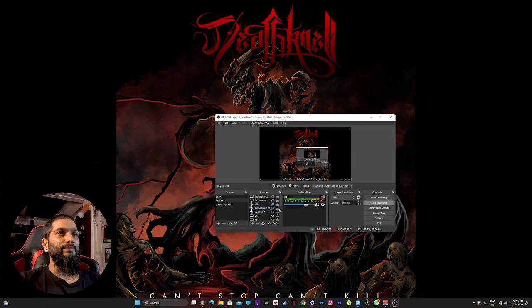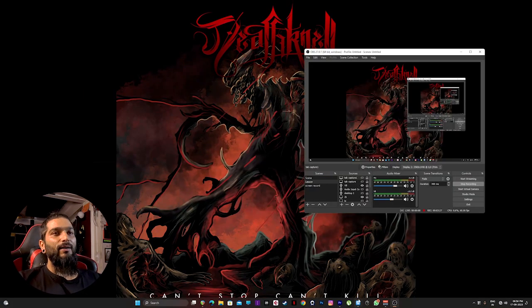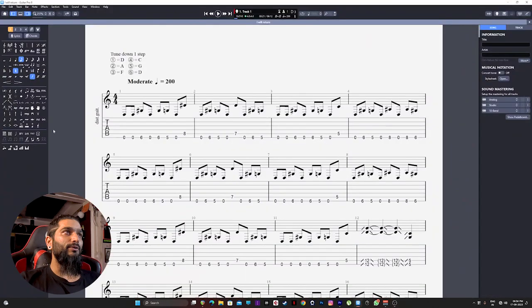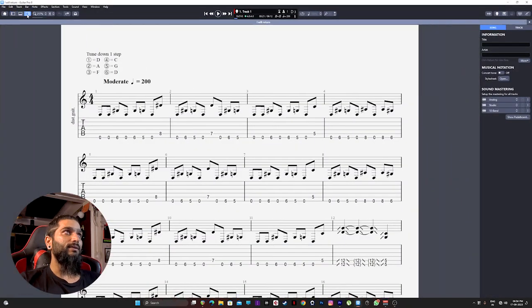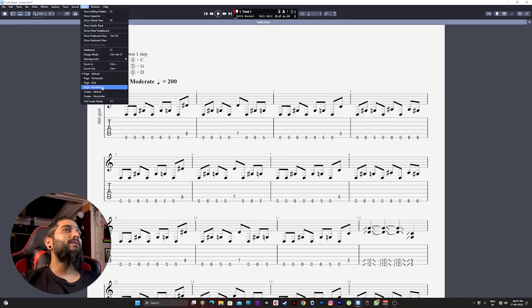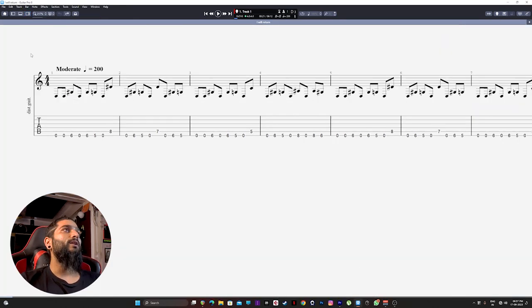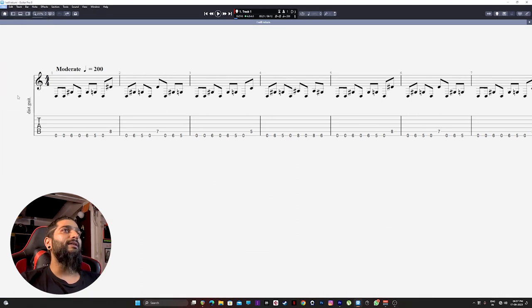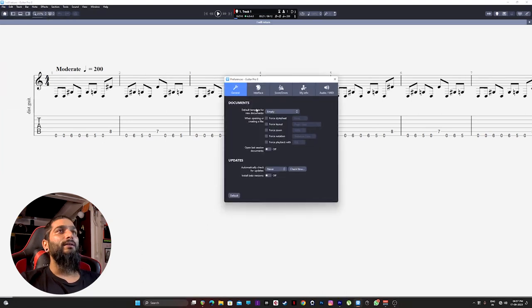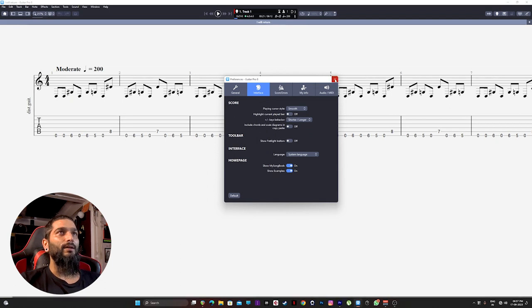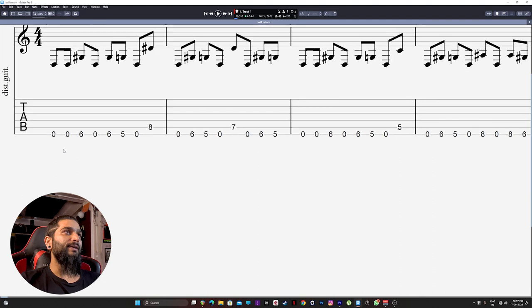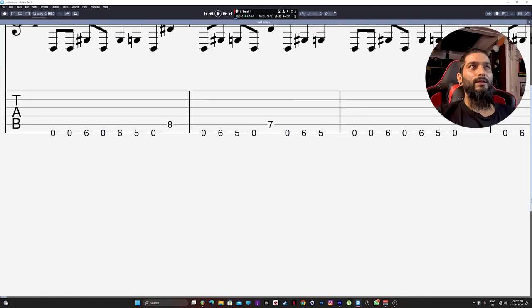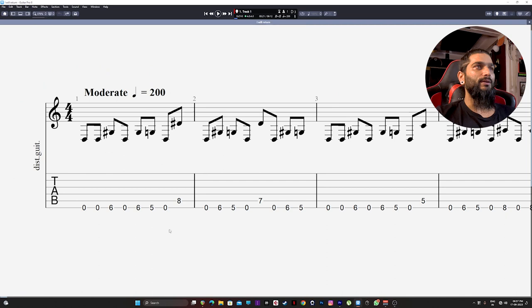Then open up Guitar Pro. Make sure these windows are not there. Click on this and then this icon. Then go to view and select screen horizontal. Also make sure you uncheck this setting called highlight current blade bar, and then zoom in a little bit like so. Maybe little bit out, yeah this looks fine.